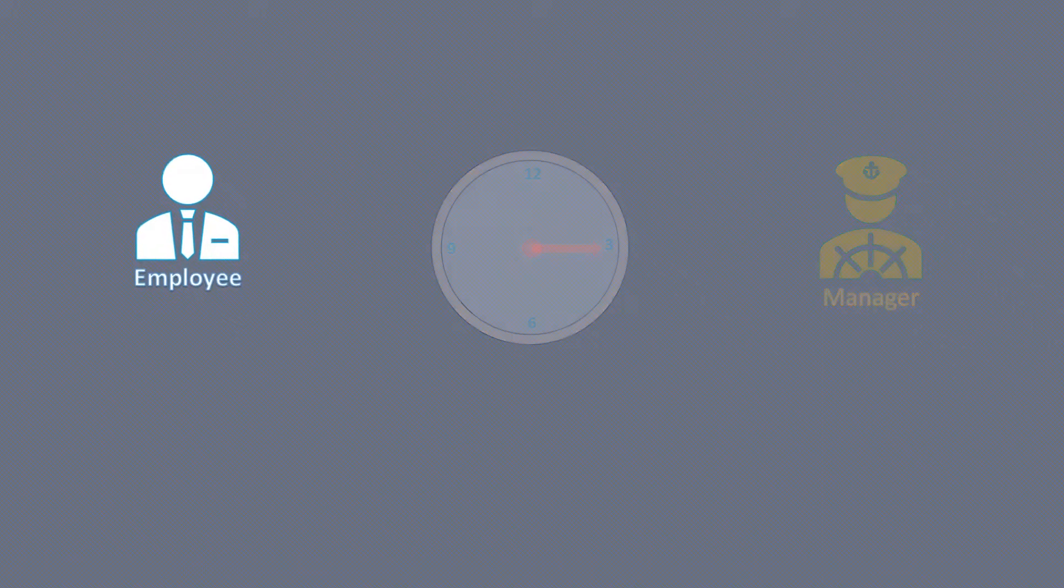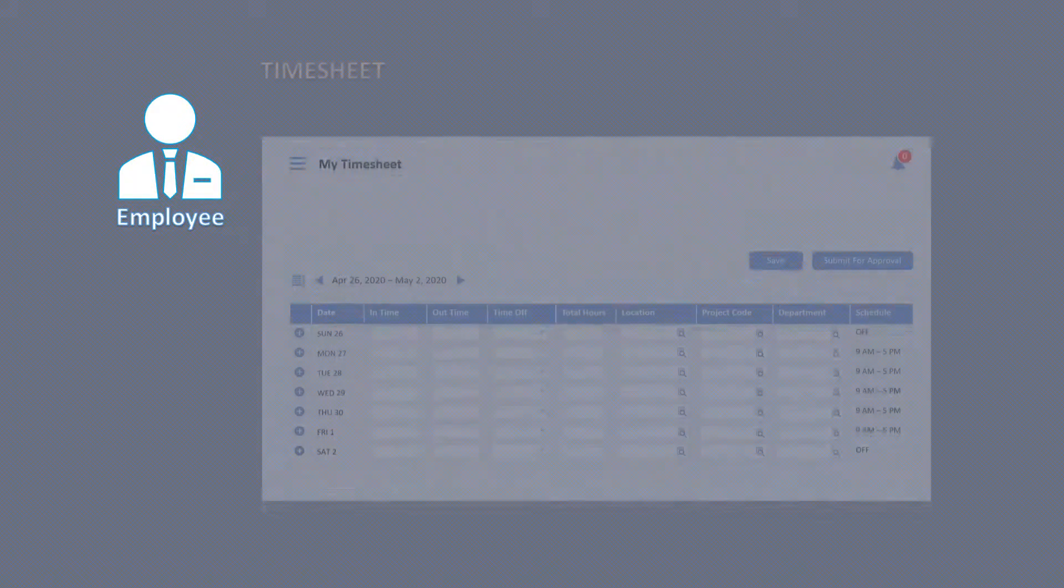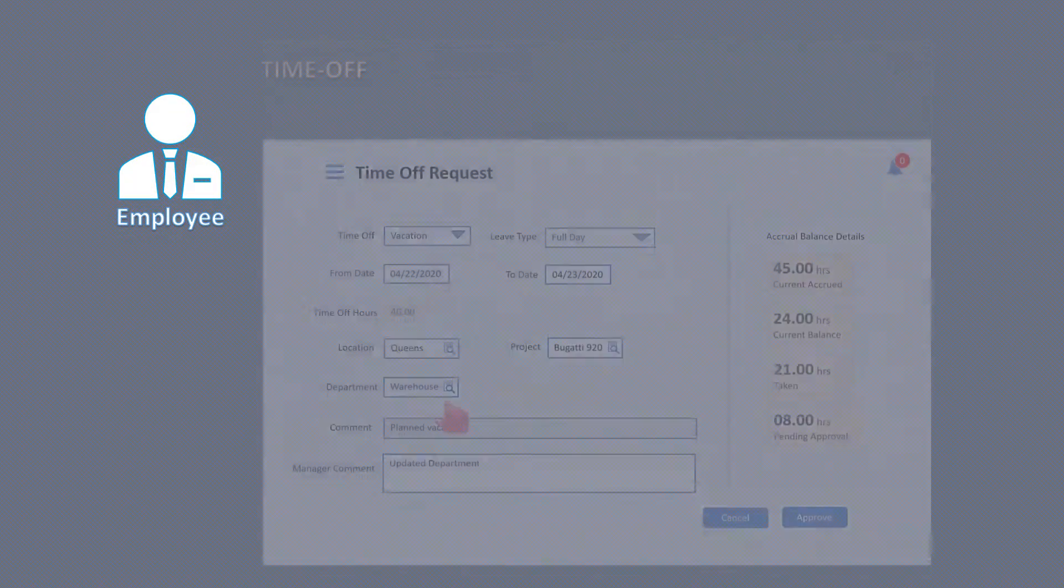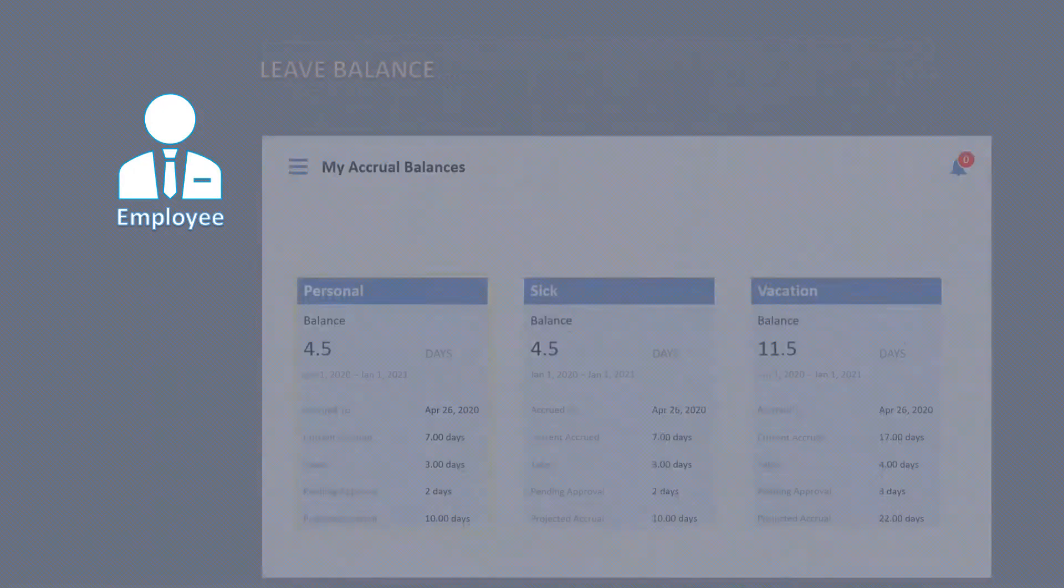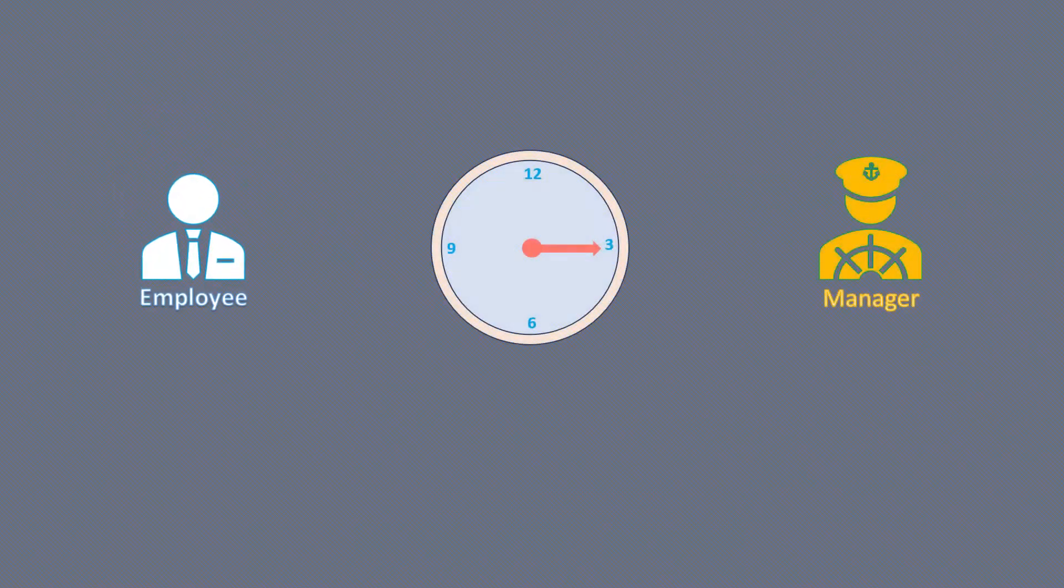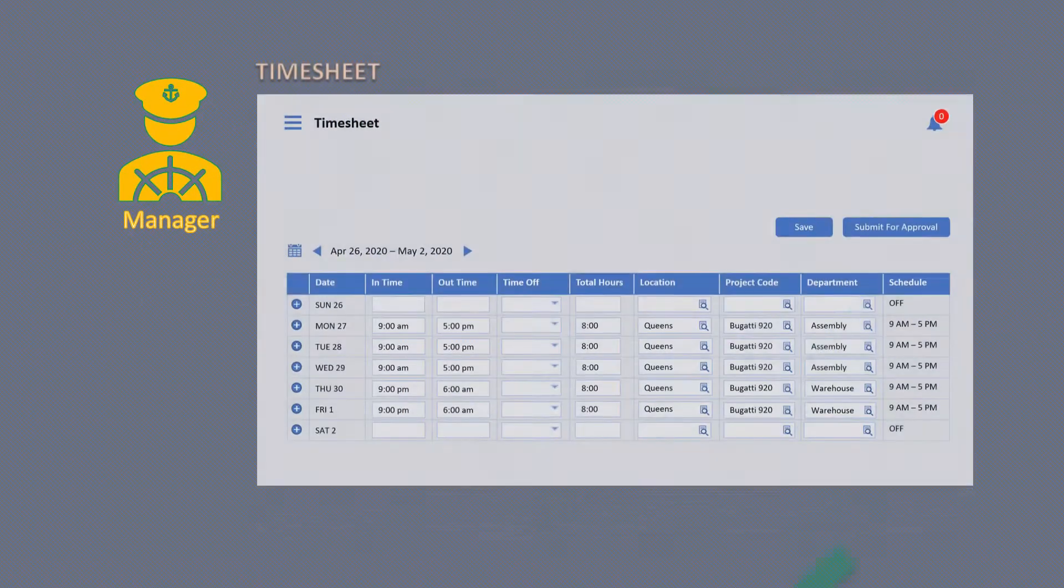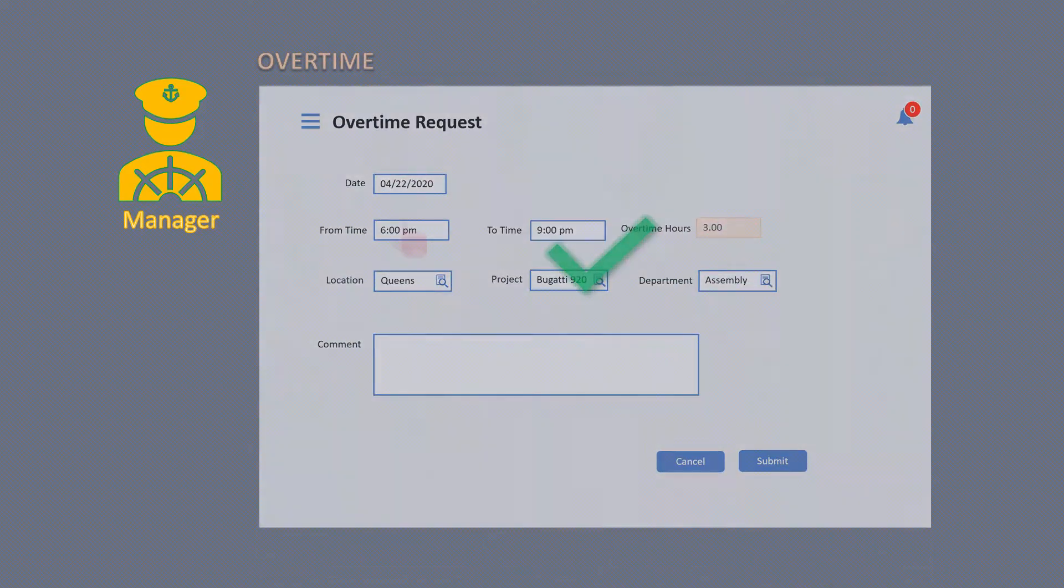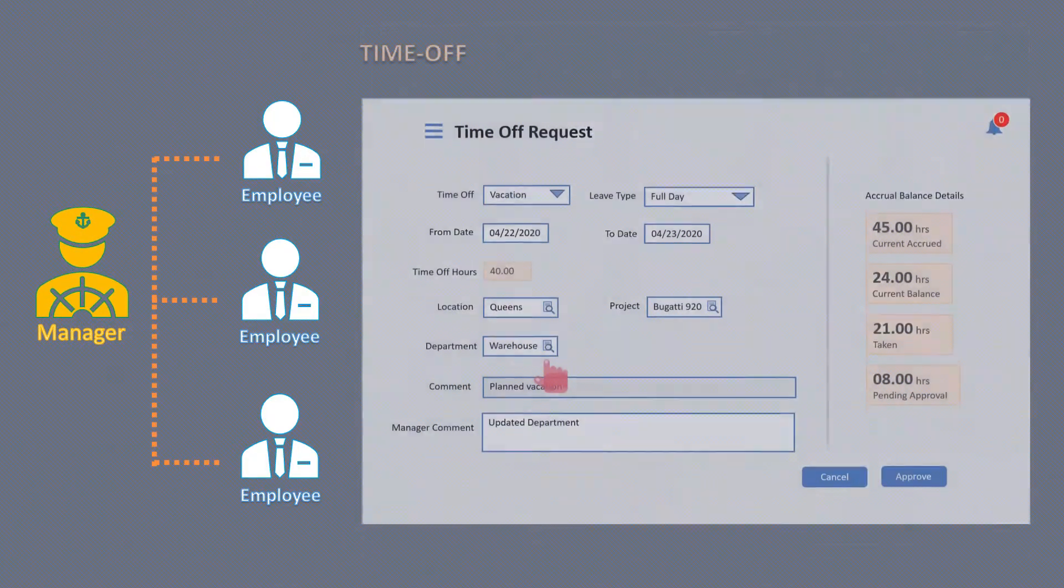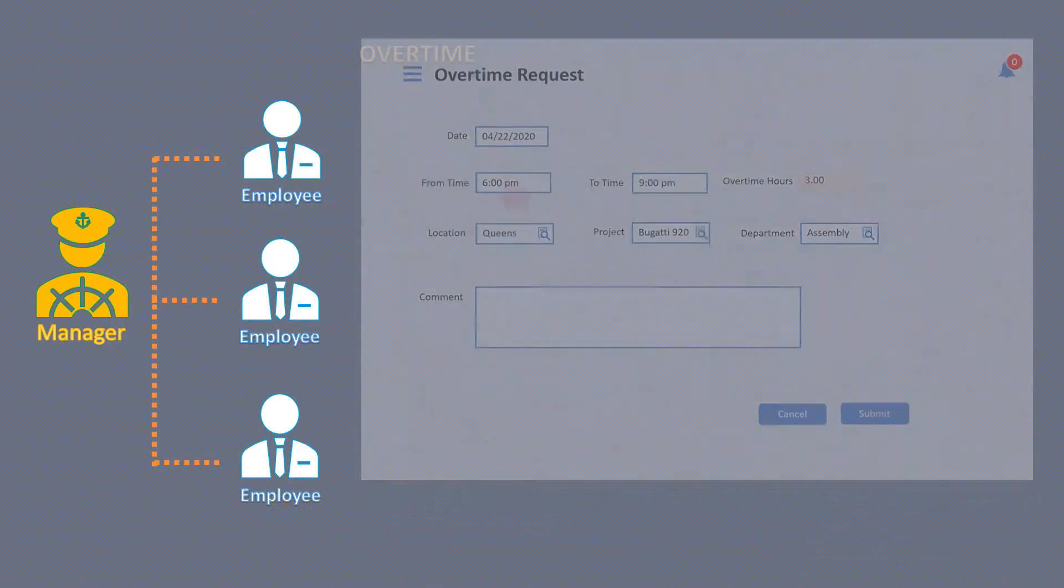Typically, an employee submits timesheets, requests for time offs, reports overtime they worked, checks their leave balances, etc. Whereas managers approve all these requests and entries, they would even perform these tasks on behalf of their direct reports.